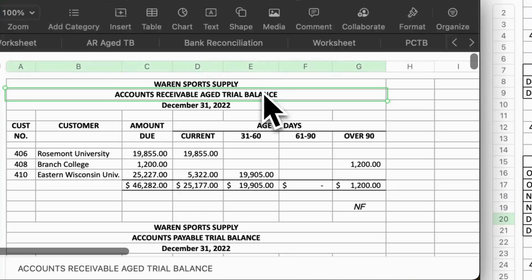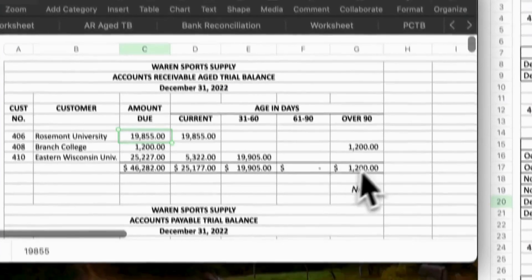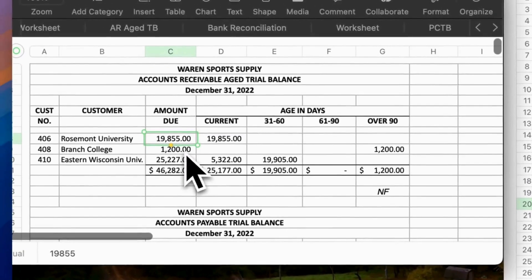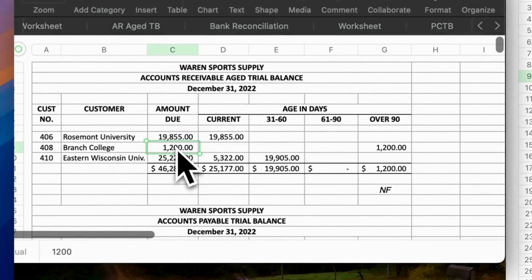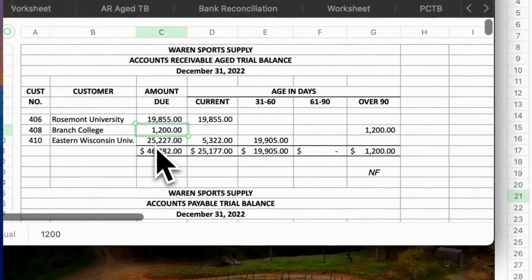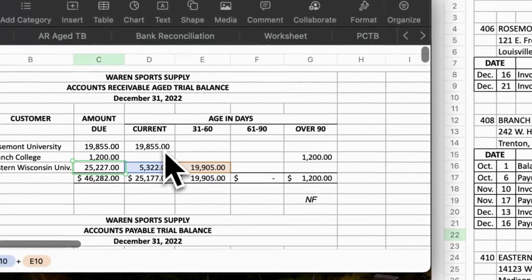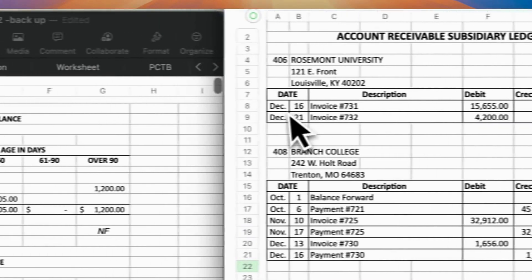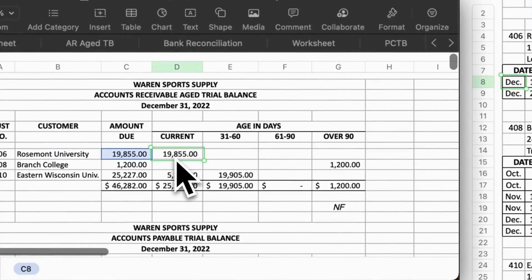First, prepare the accounts receivable aged trial balance. Enter the amount due for Rosemont University, Branch College, and Eastern Wisconsin University based on the accounts receivable subsidiary ledger. Check on Rosemont University — both invoices are owed in December, so the owing time is less than 30 days. Enter amount $1,980.55 under the current column.